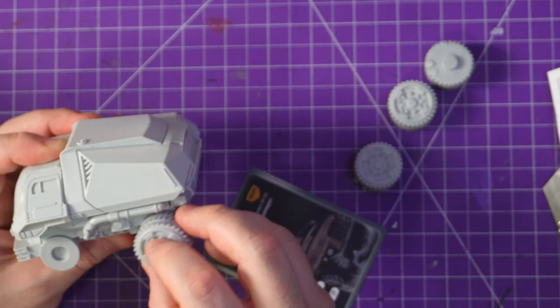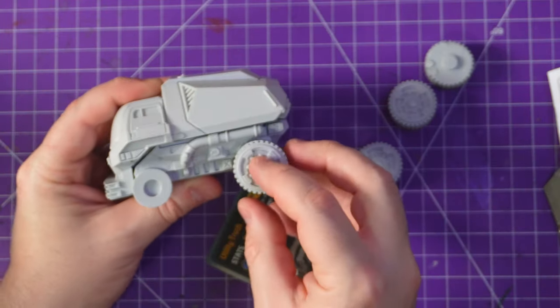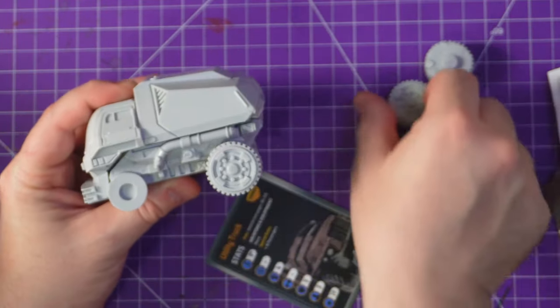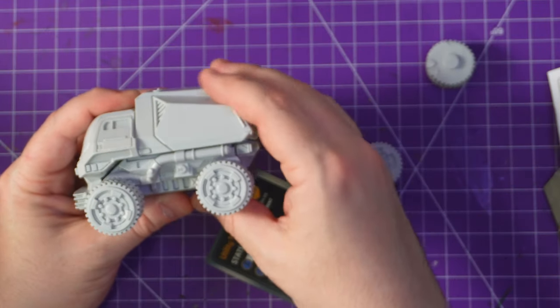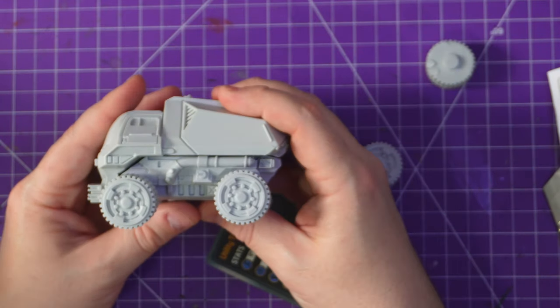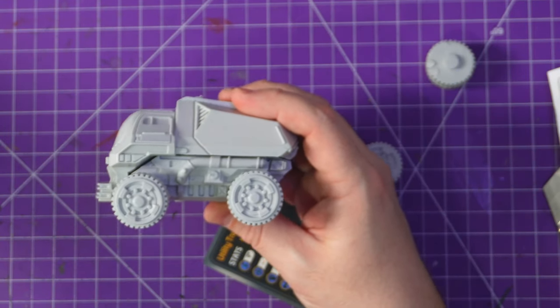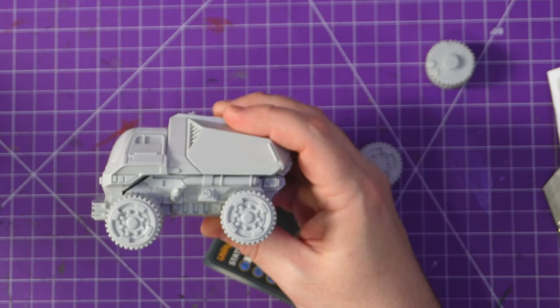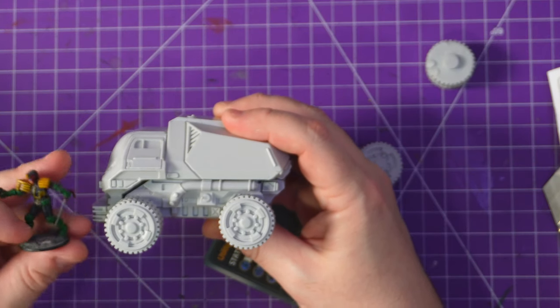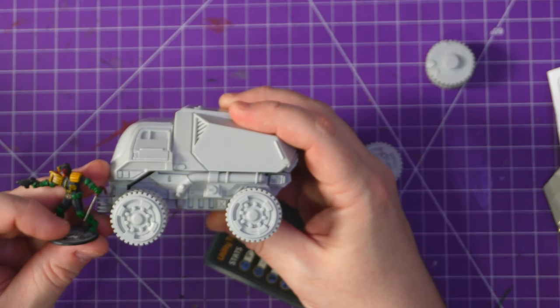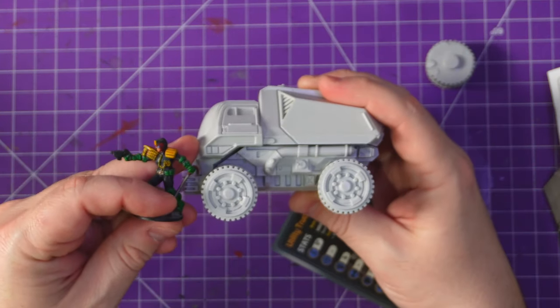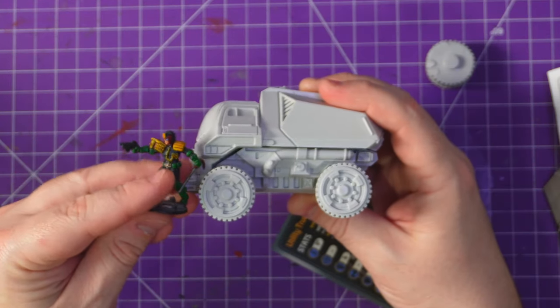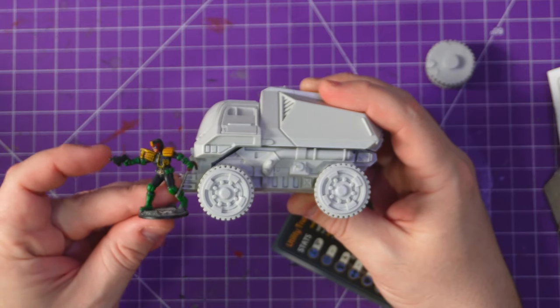It's got a very nice profile and let's see if I can find a model. Luckily I have a Judge on hand just to give you a sense of scale.